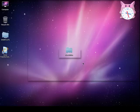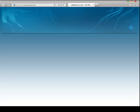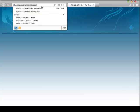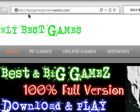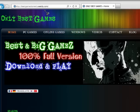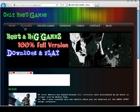Hello guys, today I will be showing you how you can download and install the IPL4 patch. First, go to my website bestgamestone.webly.com, then go to PC games.